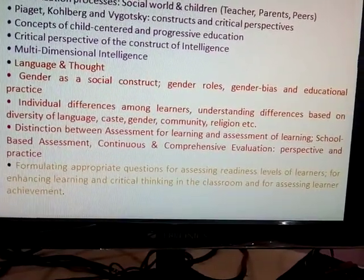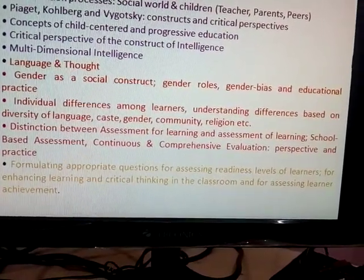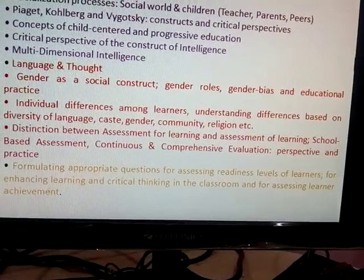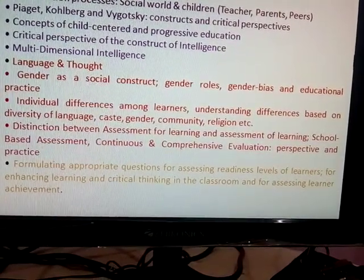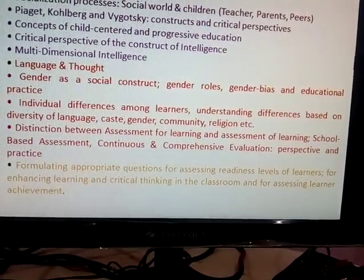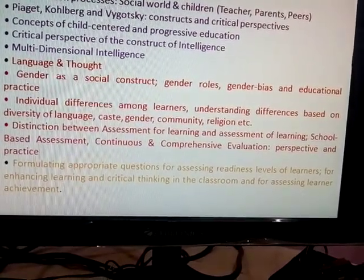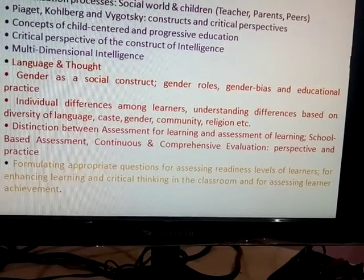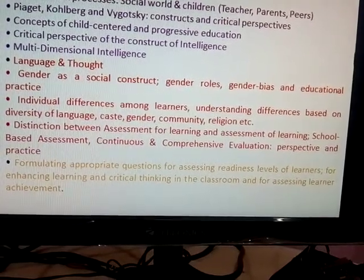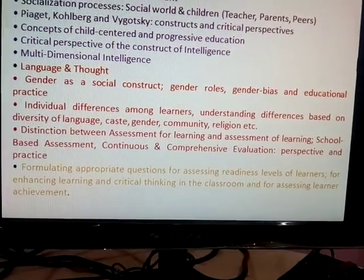Individual Differences Among Learners: Understanding Differences Based on the Diversity of Languages, Caste, Gender, Community, and Religion.